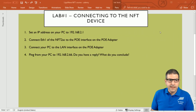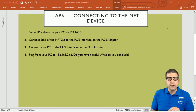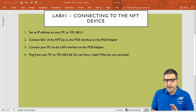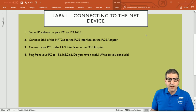Point number one: set an IP address on your PC to 192.168.2.1. This is the first step — you need to put this IP address on the Ethernet interface, that means on the network card which is connected to the cable, not on the wireless. I will tell you in a moment why we are putting this IP address, so let's follow the lab.